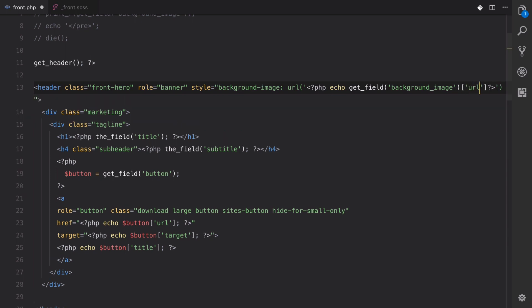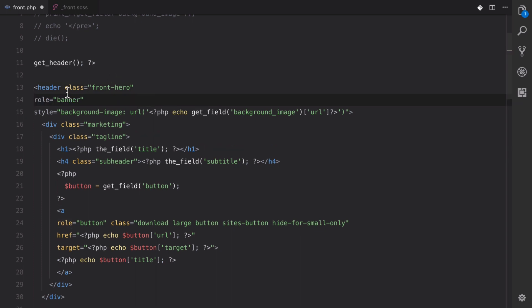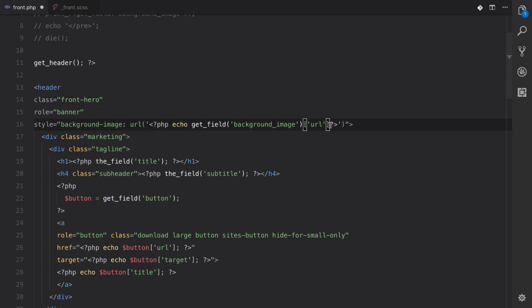It's going to be the URL. Let's drop this down to its own line so we can kind of see it a little bit better. So what that should do is that get field will give us that array and then we want the URL out of that array.